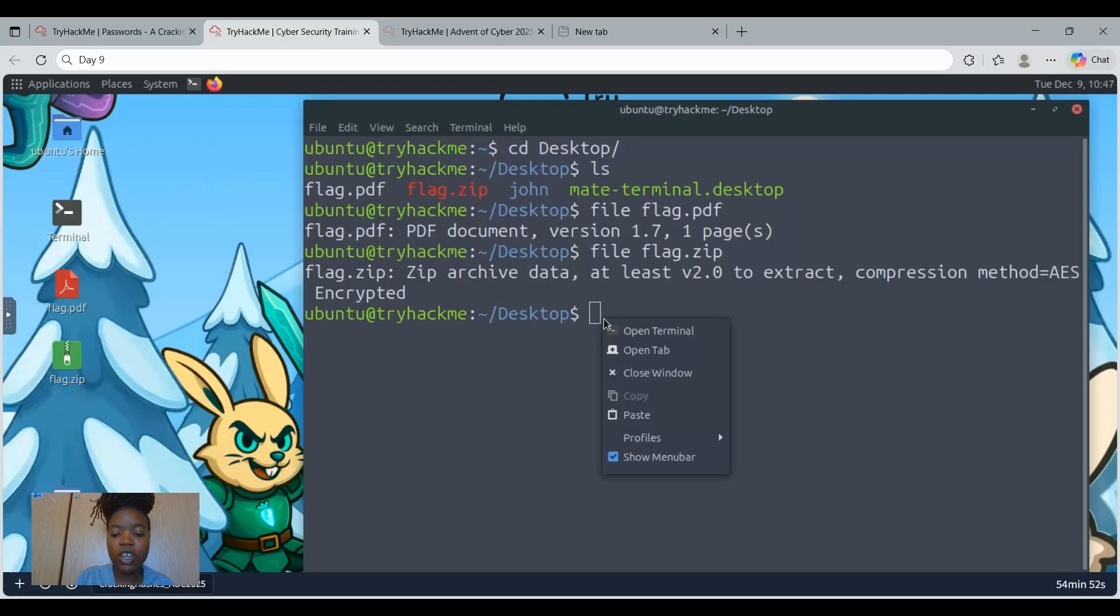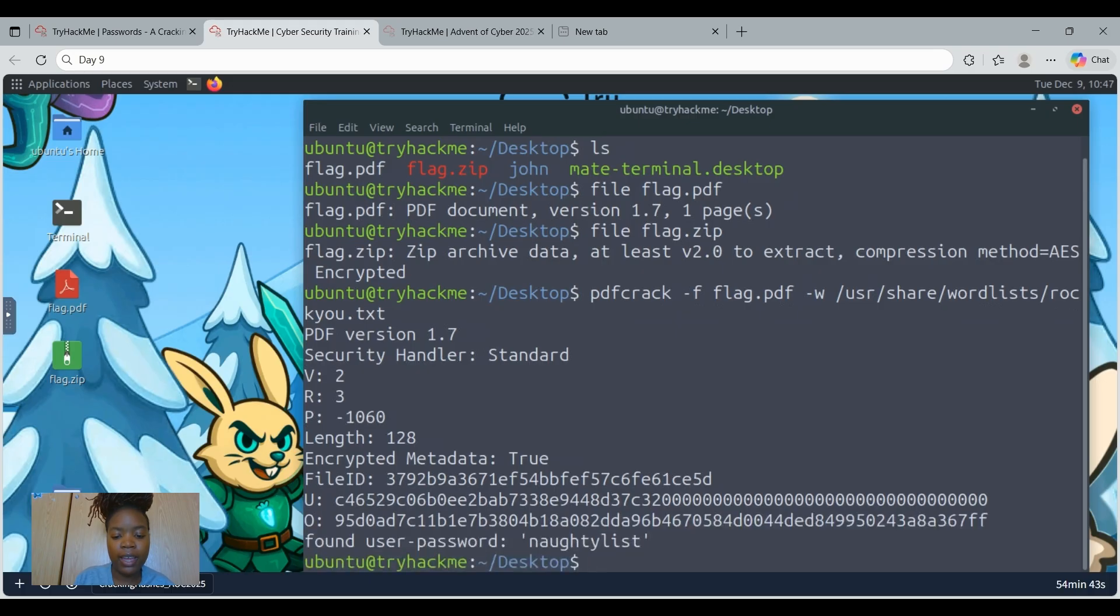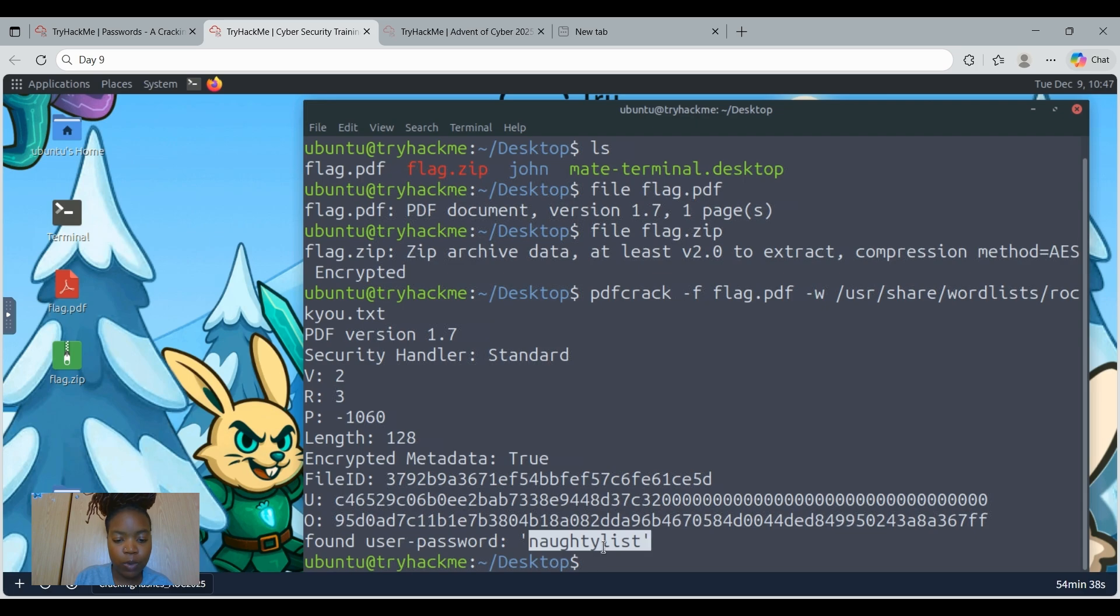If it is your first time, kindly do type out the command so that you will learn and understand it much better. So we enter, and voila, we see that we have gotten the password for the PDF file.